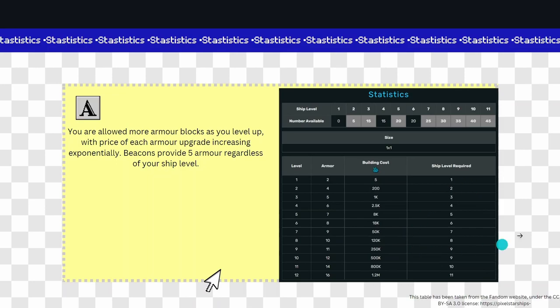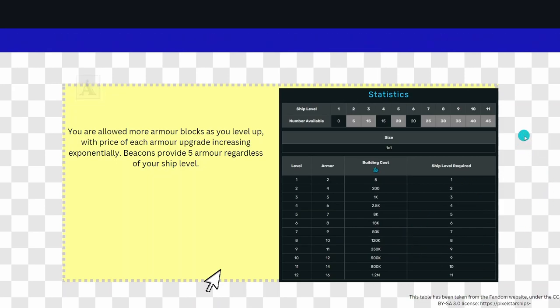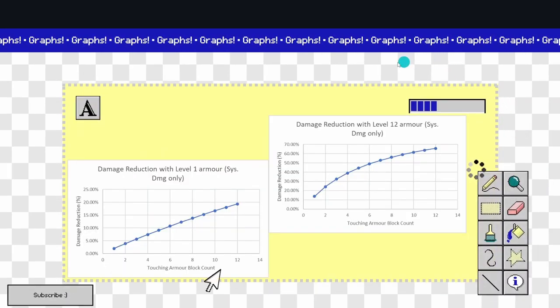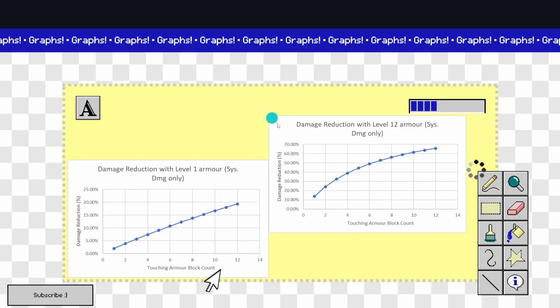Now going along to the next slide, I created these graphs here in Excel showing you how damage reduction with armor changes on how many armor blocks you have touching that specific room.